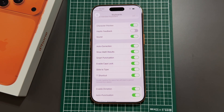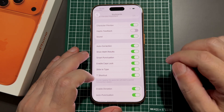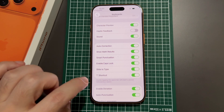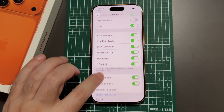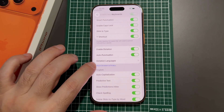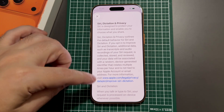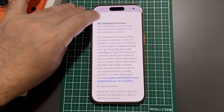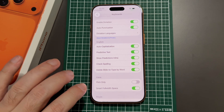You can turn sound on or off, and toggle Auto-Correction. One interesting feature they didn't really advertise: if you start typing something like '1 + 2 =' it'll automatically fill in the answer — pretty interesting. There's also Smart Punctuation, Enable Caps Lock, Slide to Type, and a double-space shortcut that inserts a period. You can also enable Dictation, Auto-Punctuation for dictation, and set Dictation Languages. Note there's a privacy warning — it may send data off to be translated, so be aware of that if you turn it on.